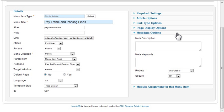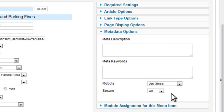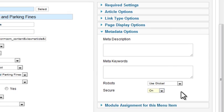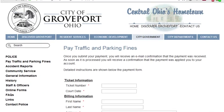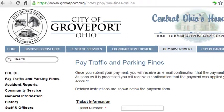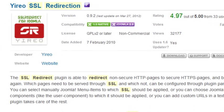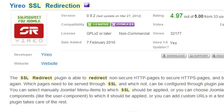Once you have the SSL certificate installed, go to the Menu Manager in the Joomla Administrator panel and edit a menu option you want to use SSL. In the Metadata options, set the Secure option to On. When you access that page on your site, it will use a secure connection. You can also find a plugin called Yerio SSL Redirection in the Joomla Extensions directory. This can help you control which pages should use HTTPS and which should not.